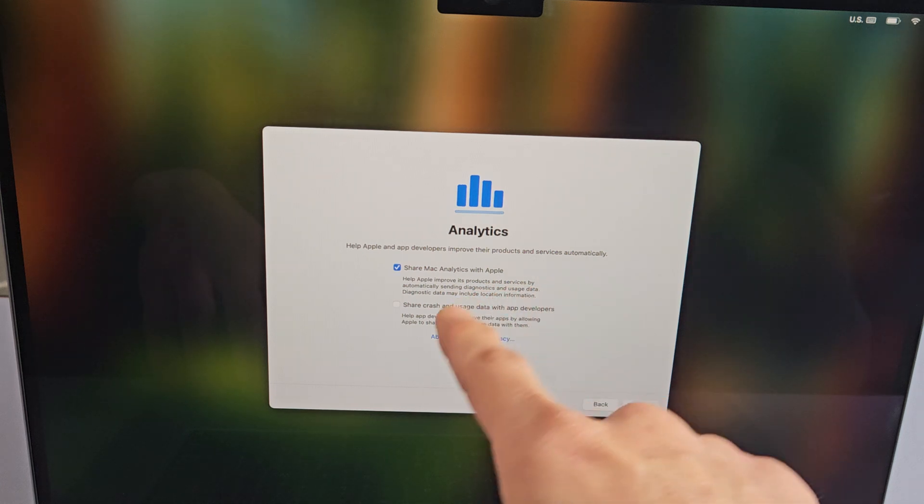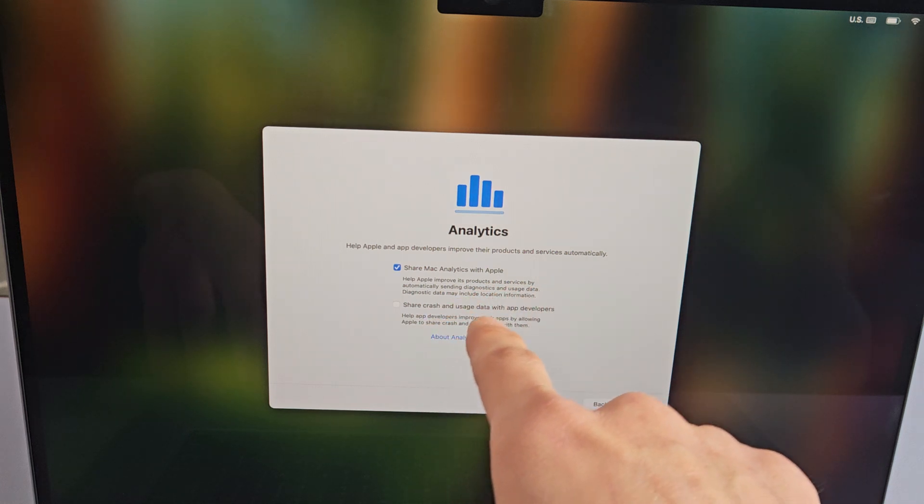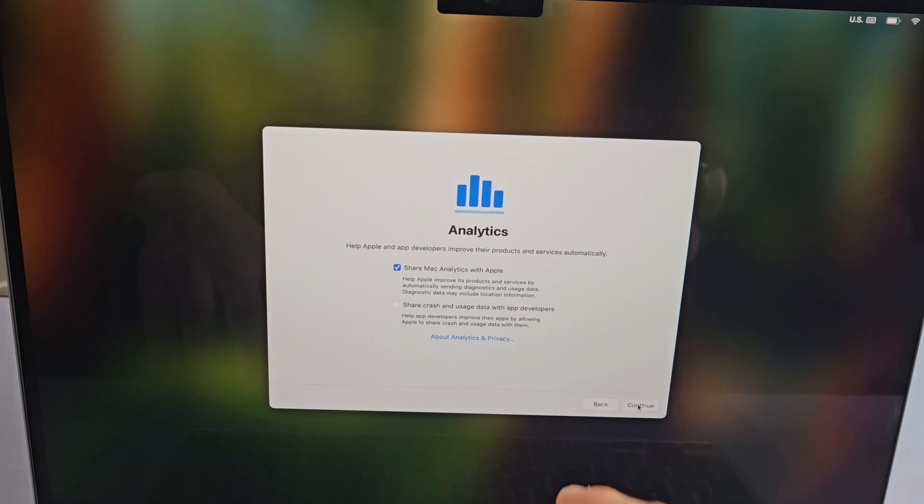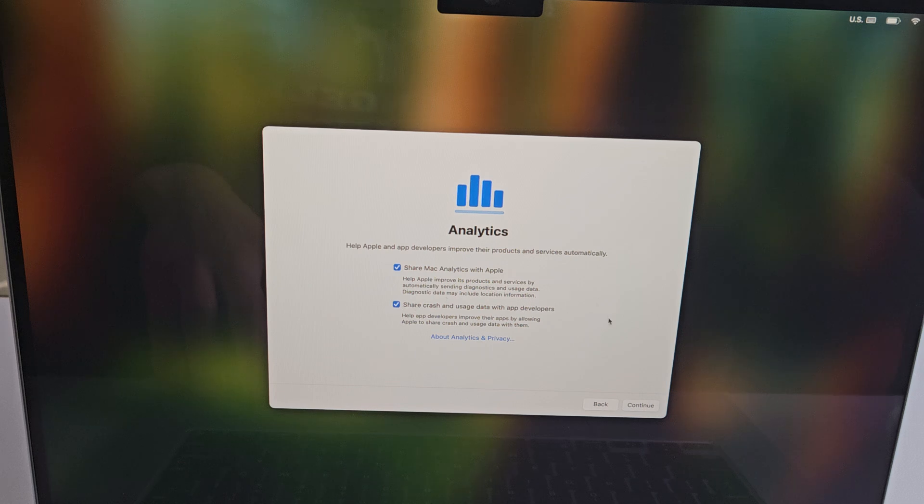Analytics - share Mac analytics with Apple, and there's another one: share crash and usage data with app developers. This is optional. You can have these both checked or unchecked. For me, I'm fine having both of them checked, and I will tap on continue.